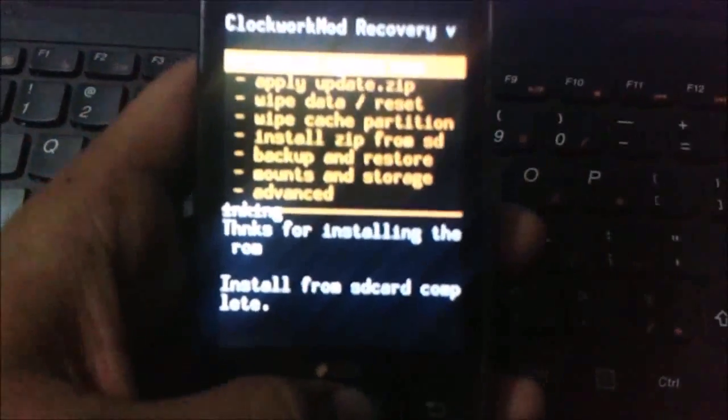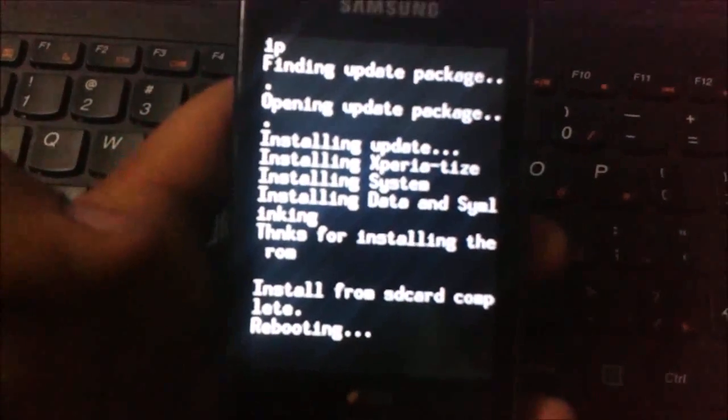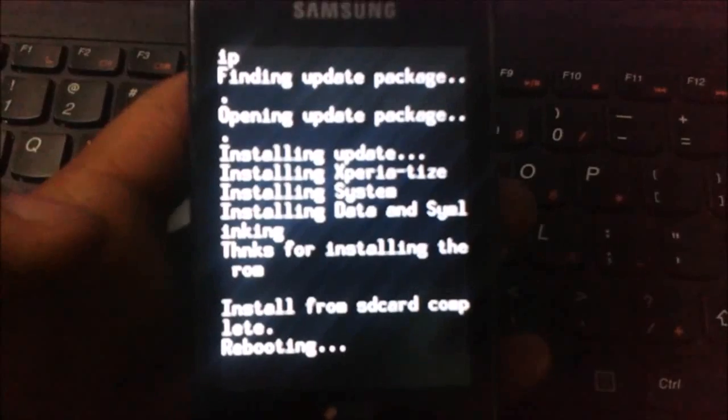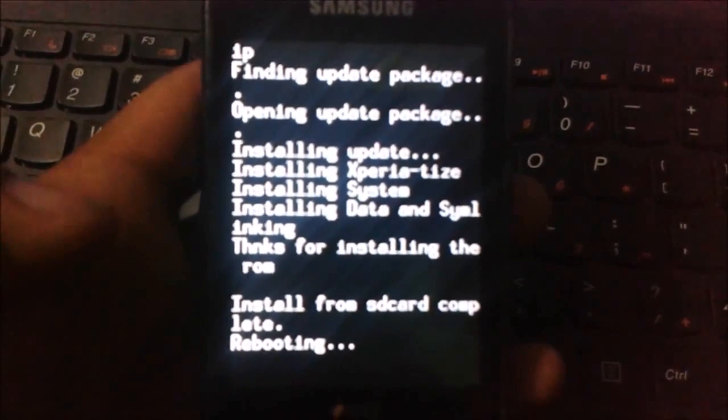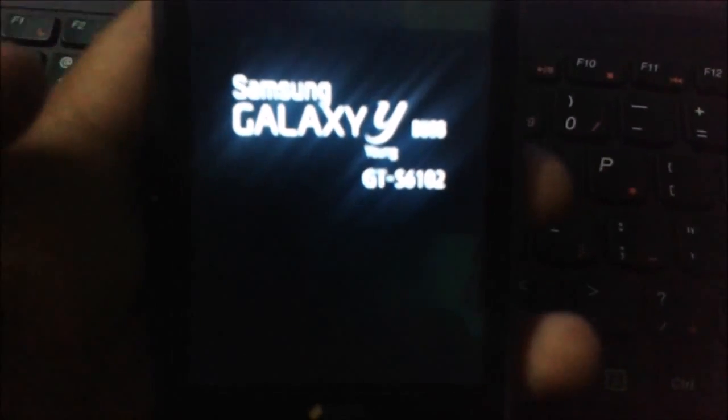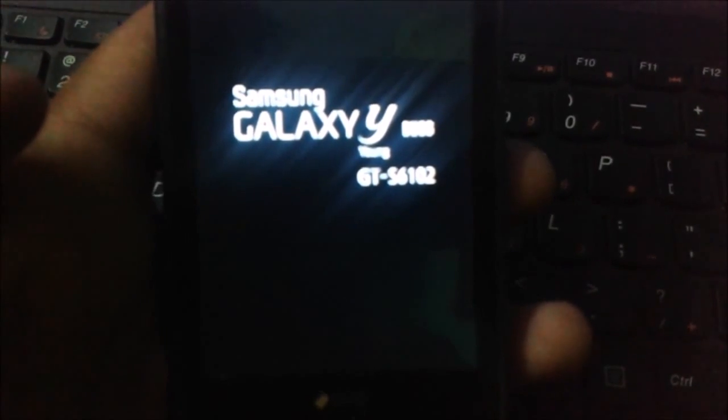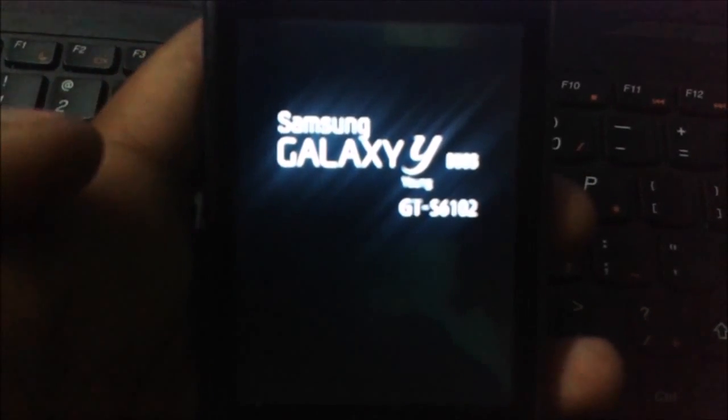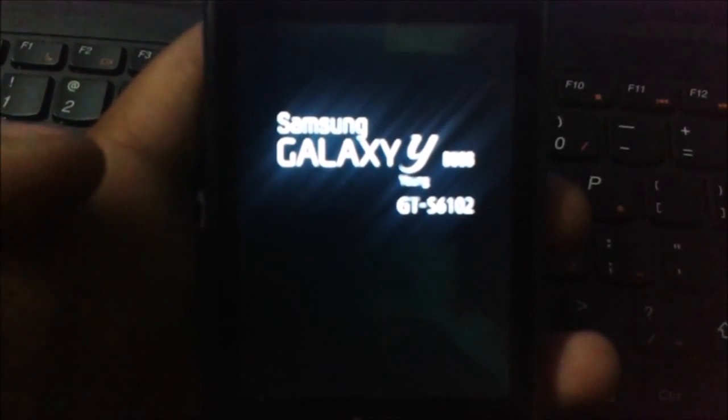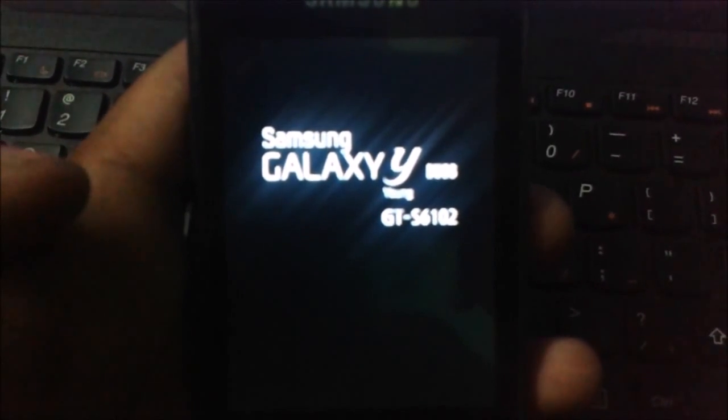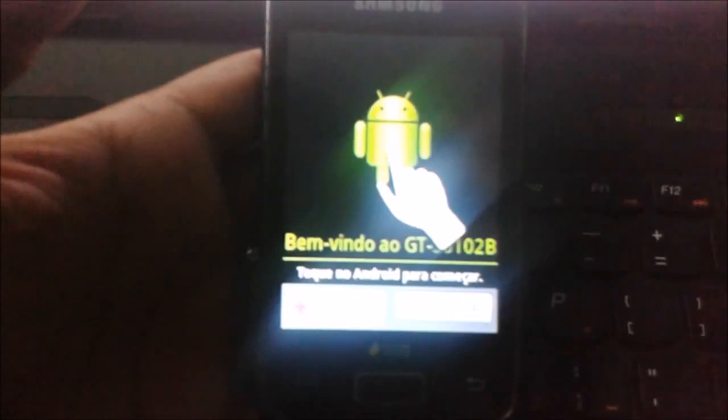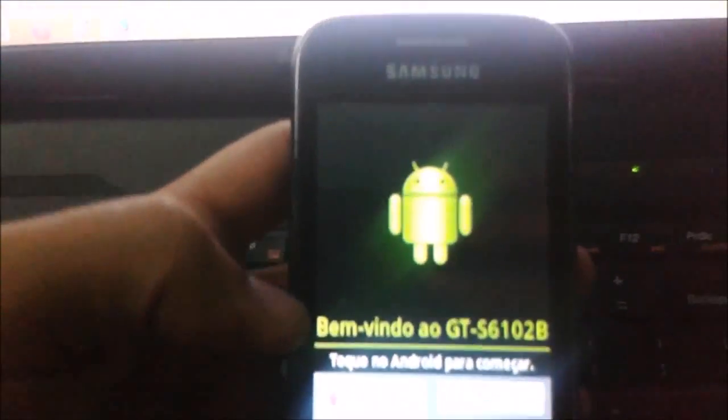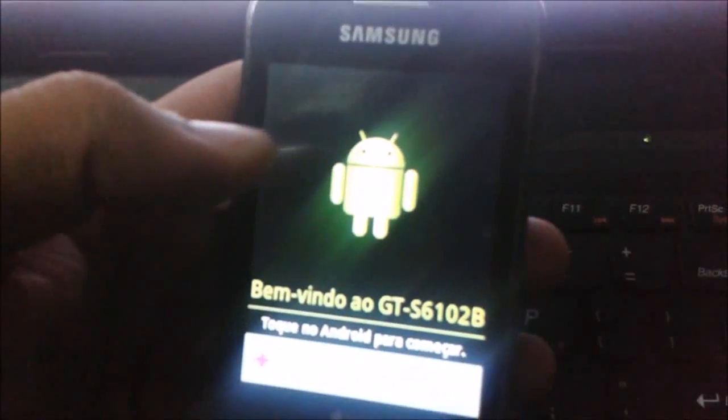Go and reboot your system now. It will be now rebooting. Wait for your mobile until it boots. Here, guys, now your mobile has been booted.